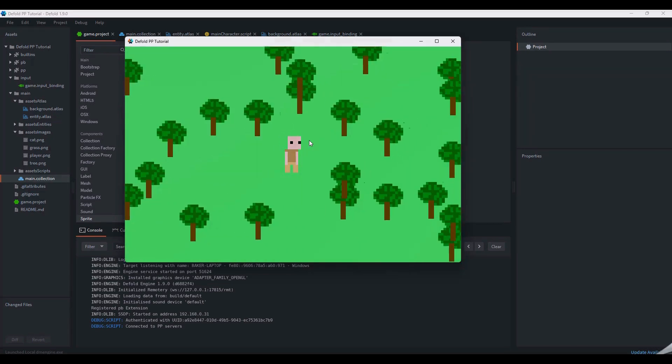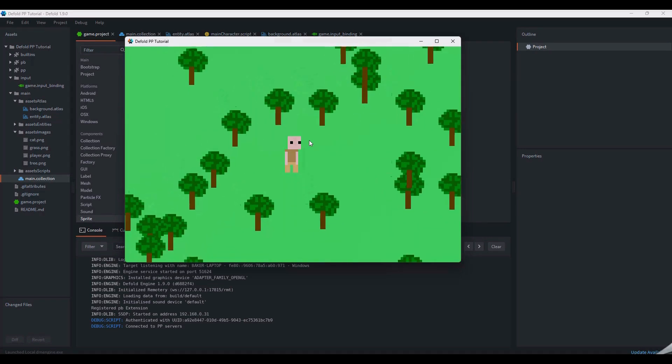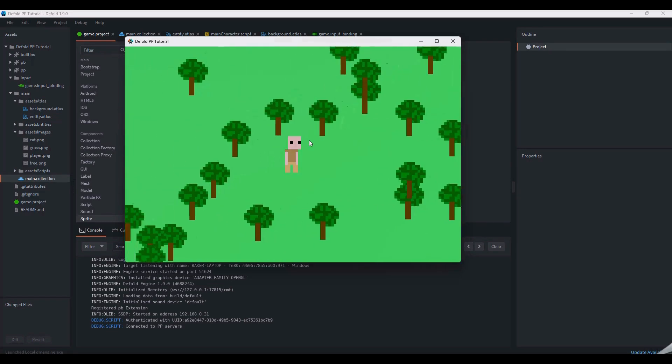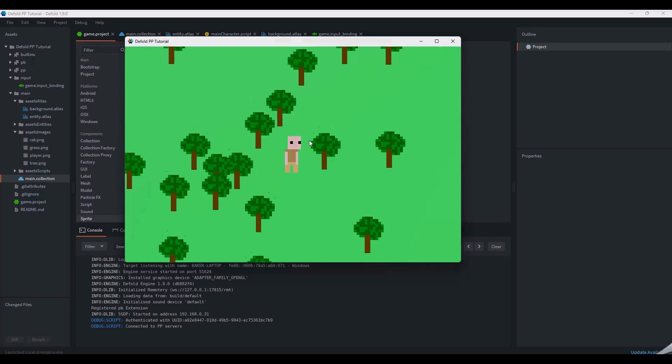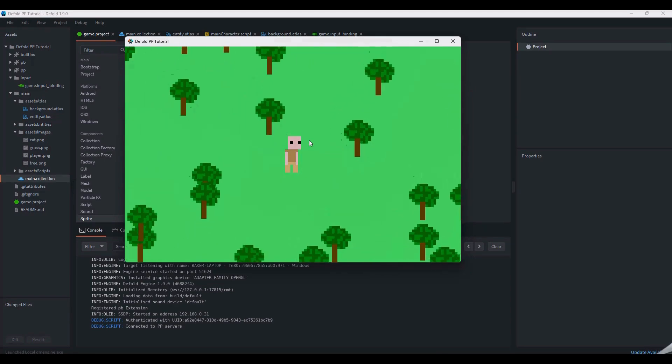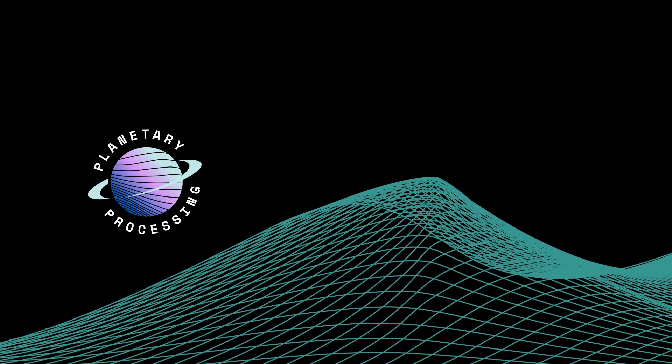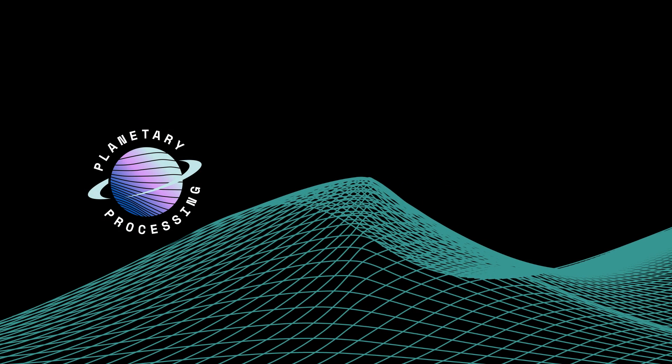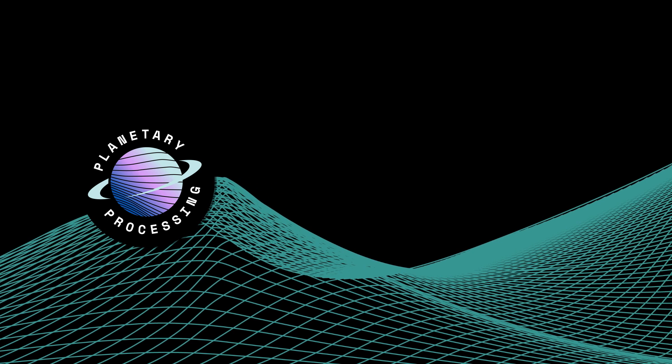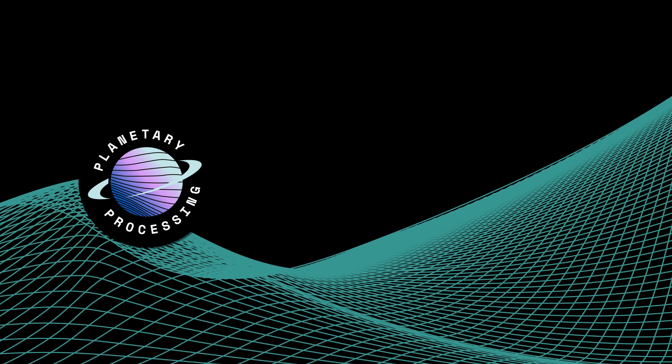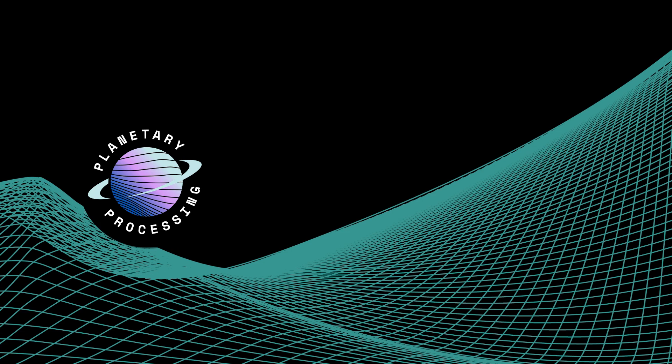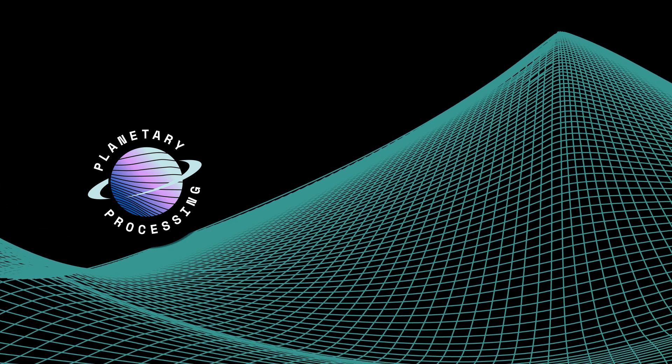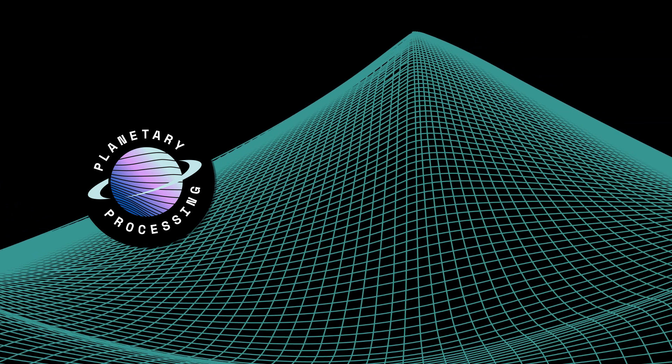So if you create a new entity, you need to have a new factory and a new prototype in your Defold project to reflect that. Thanks for watching this tutorial on how to integrate the Defold game engine with the planetary processing platform. Check out our other videos for more information on planetary processing and the other game engines we support.